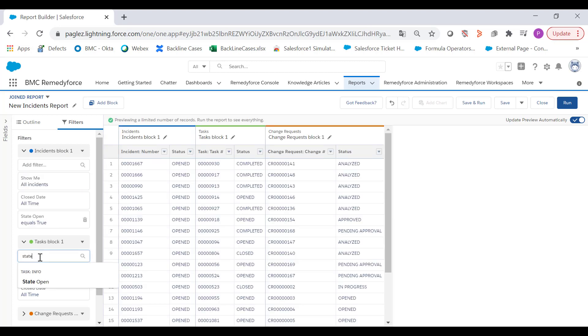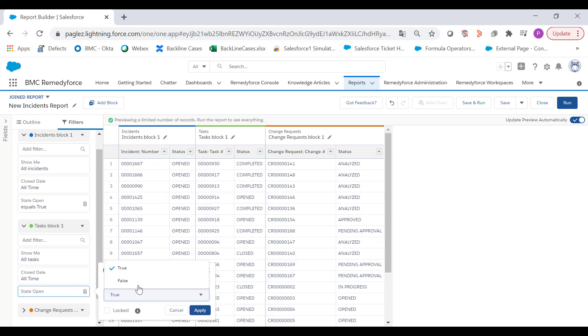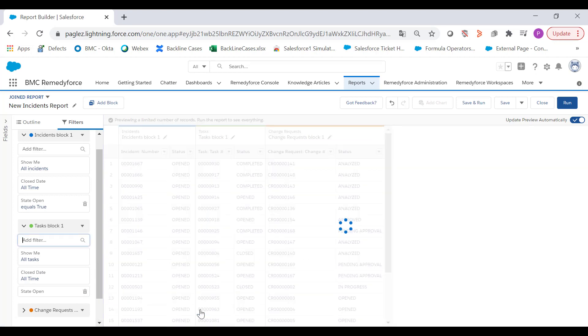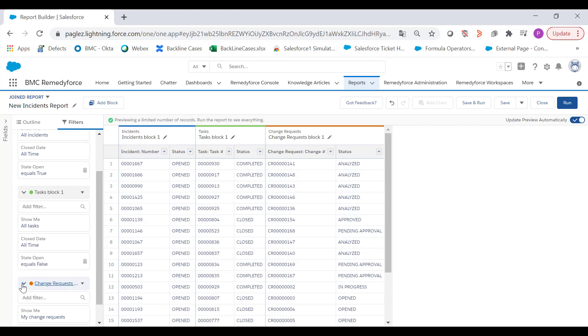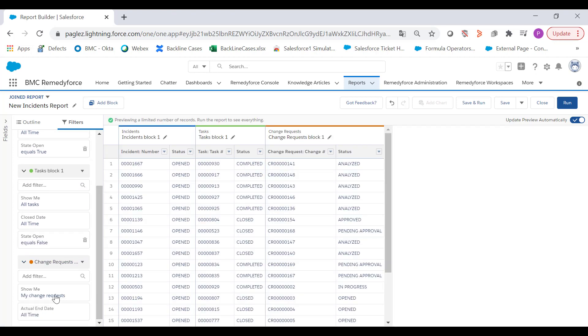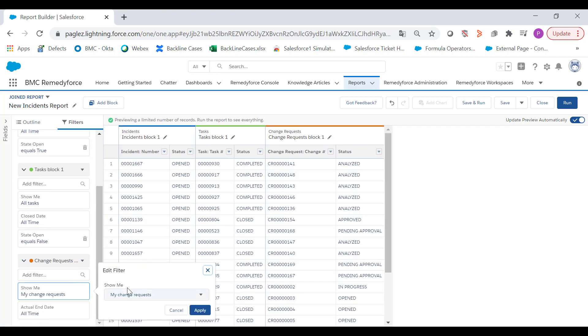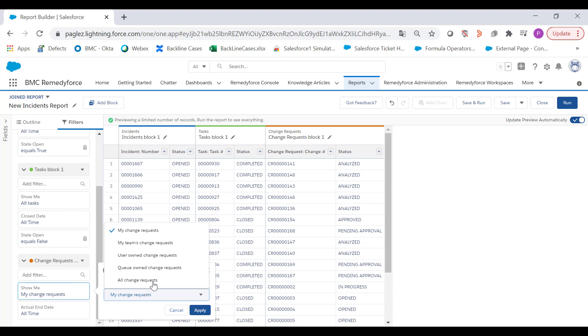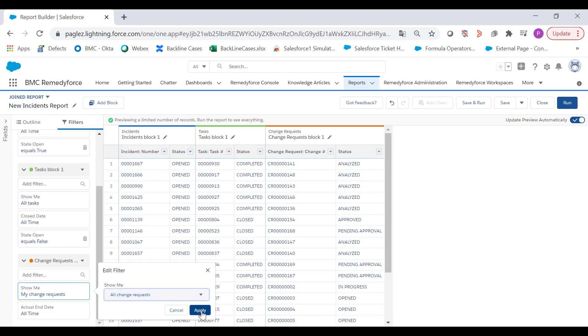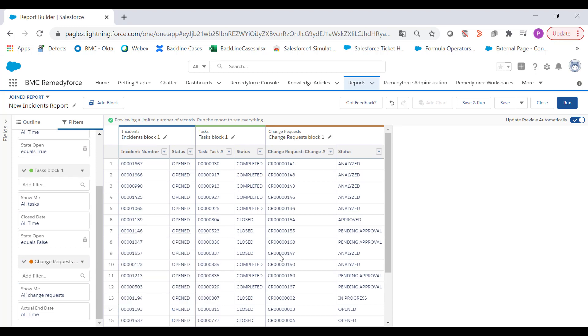However, for the state open I only want to show closed records. Now for change request I'll just leave it to show all the records — this can be open or closed records.